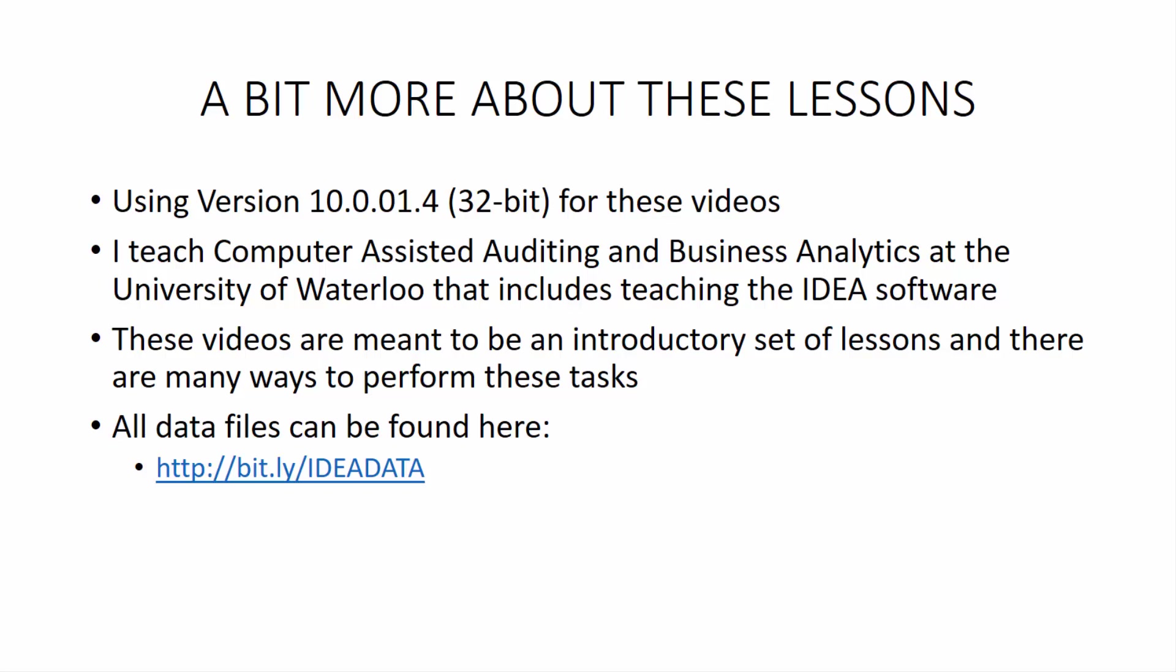And we go through quite an extensive training program in these classes. These videos are meant to be an introductory set of lessons. And there are many ways to perform these tasks in different orders. But I'm just going to show you the way that I prefer. But feel free to use the method that you like. And all the data analysis files can be found on this link, bit.ly/IDEADATA. And you can feel free to download any of the source data or data sets that we're going to be using in these various lessons. So a really useful way of interacting and following along. And I highly recommend that you do follow along.